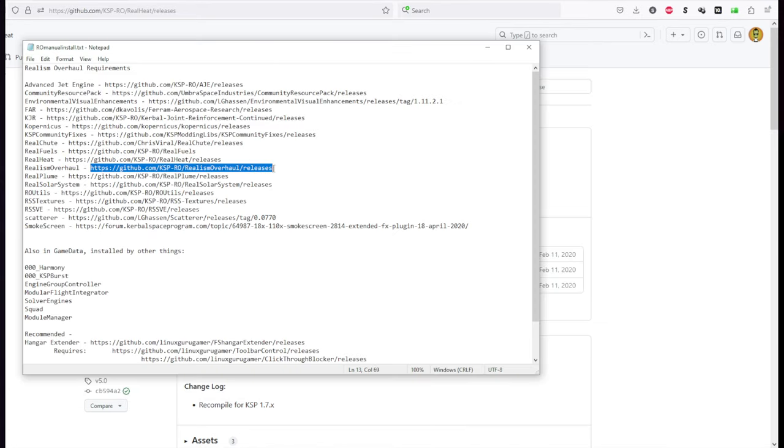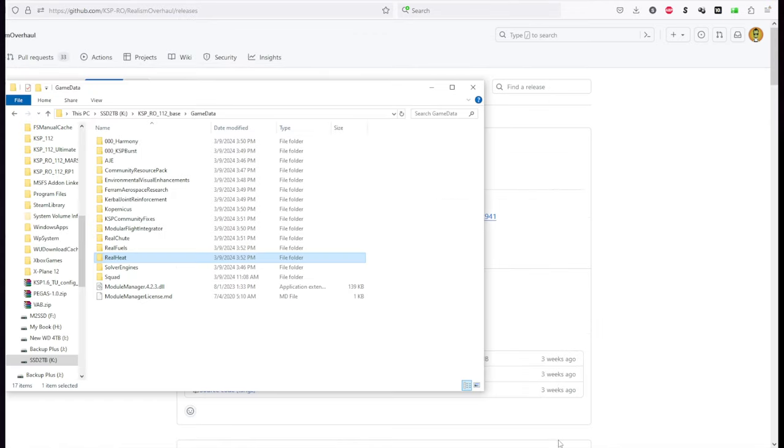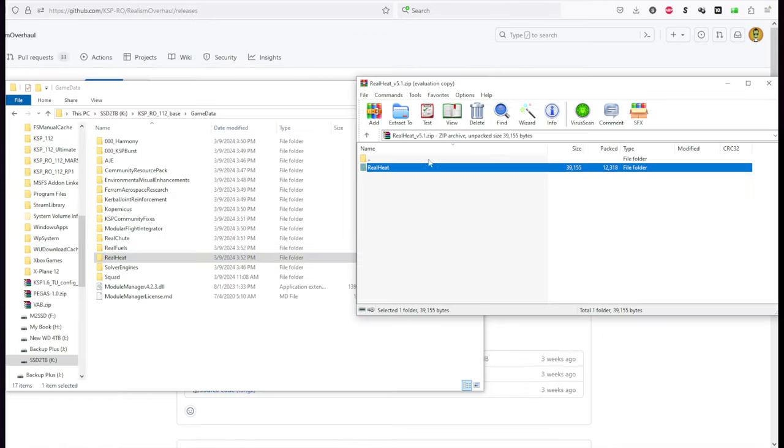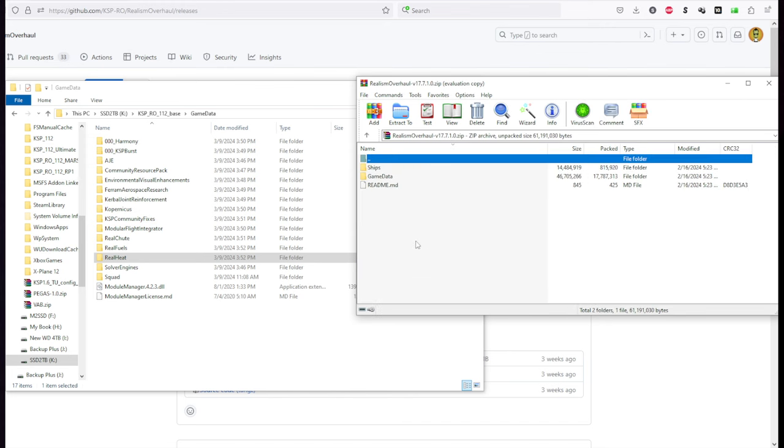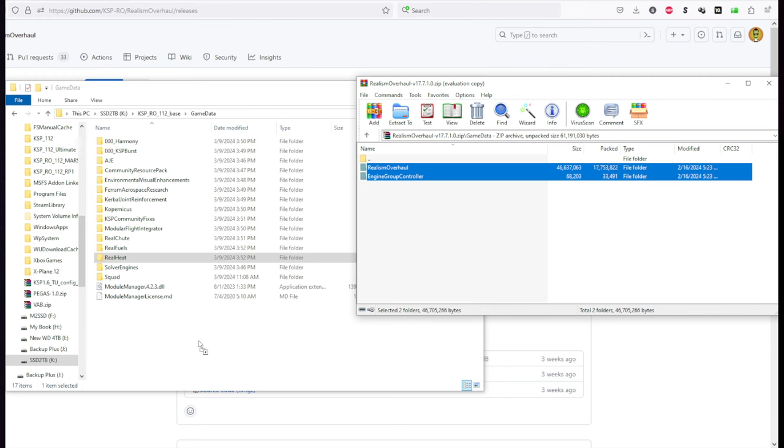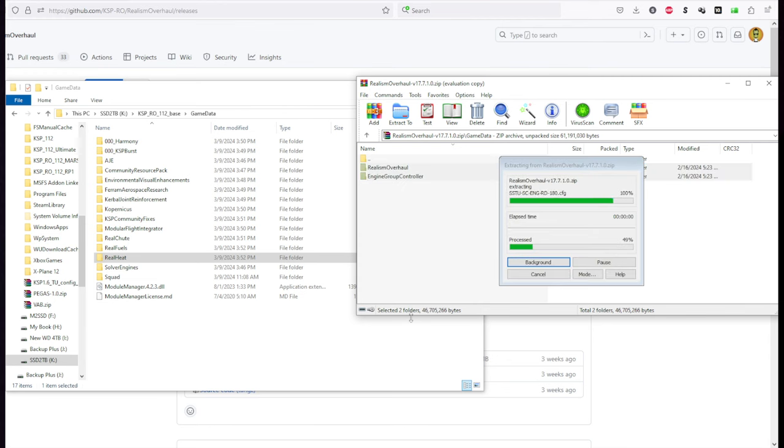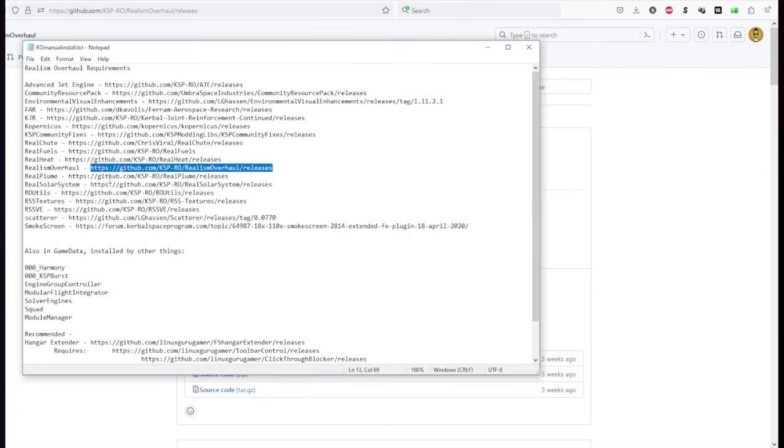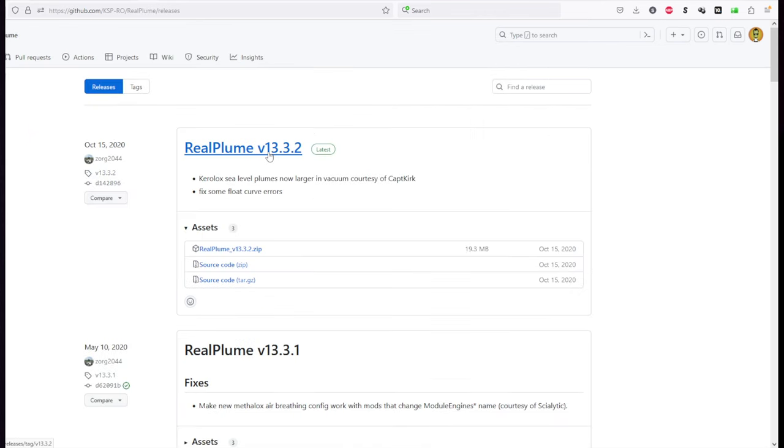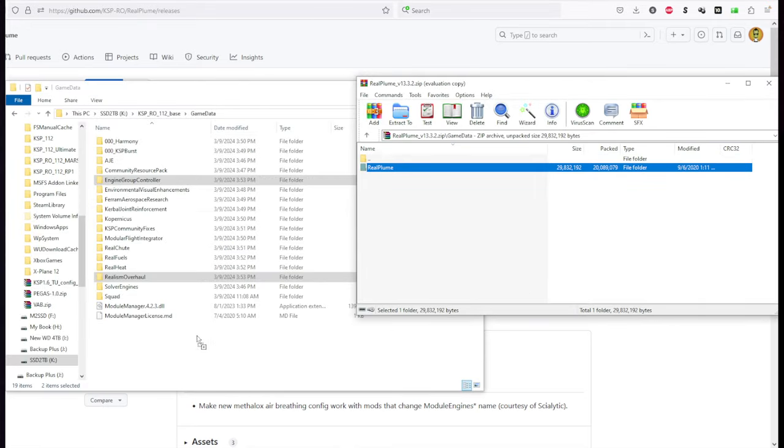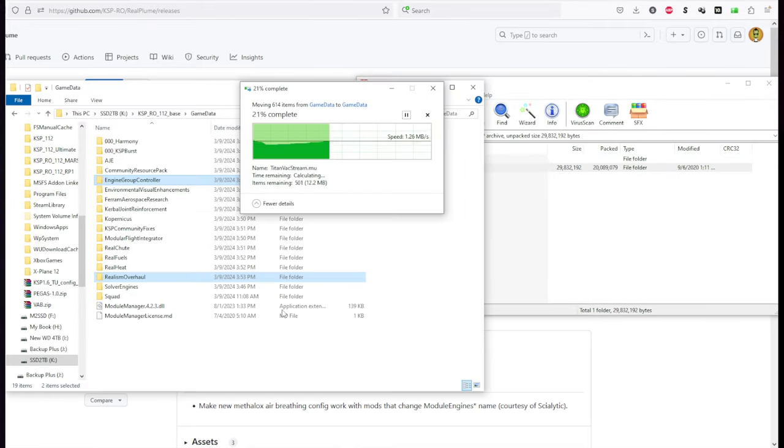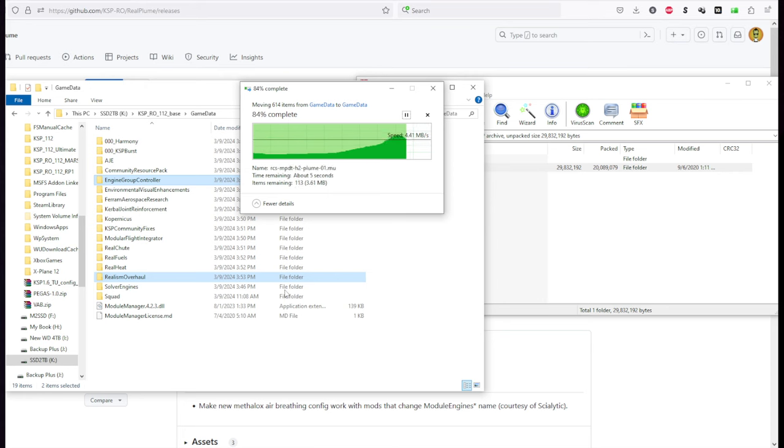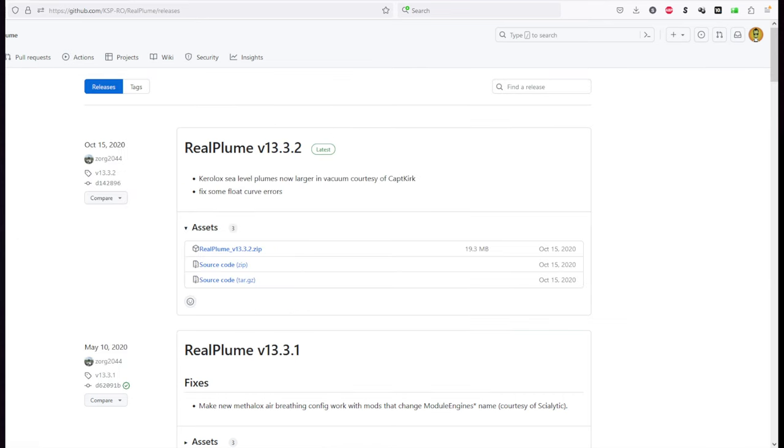Realism Overhaul itself. 17.7.1. That might change very quickly. I don't use the ships here. You may want to. We have Engine Group Controller and Realism Overhaul folders. Okay. Real Plumes. 13.3.2 at this point. We will also eventually put in Waterfall for Waterfall fans. But some things are only configured for Real Plumes. So we should make sure to have that as well.